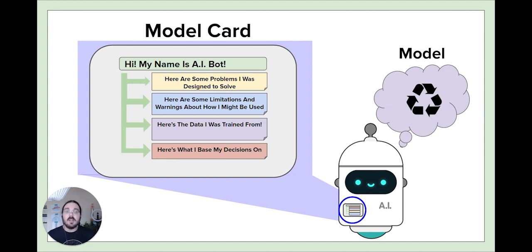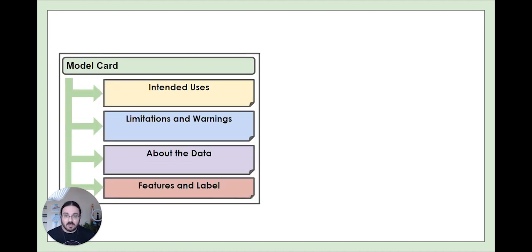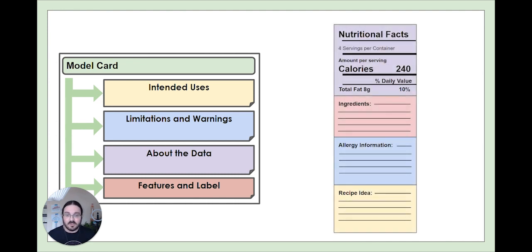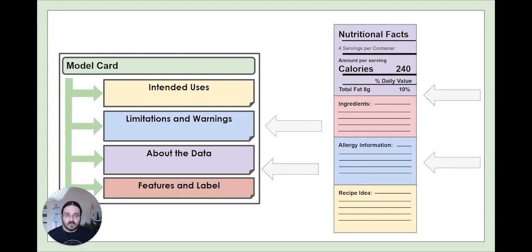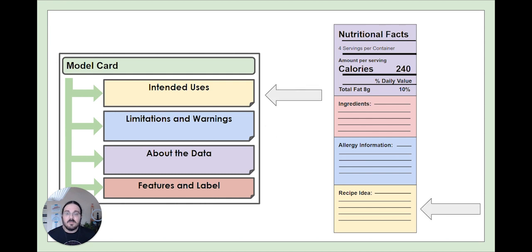One way to think about model cards are like nutrition labels on our food. Both of these things provide information about how the product was prepared, some warnings or limitations to be aware of, and sometimes even some intended ways that you can use this product.